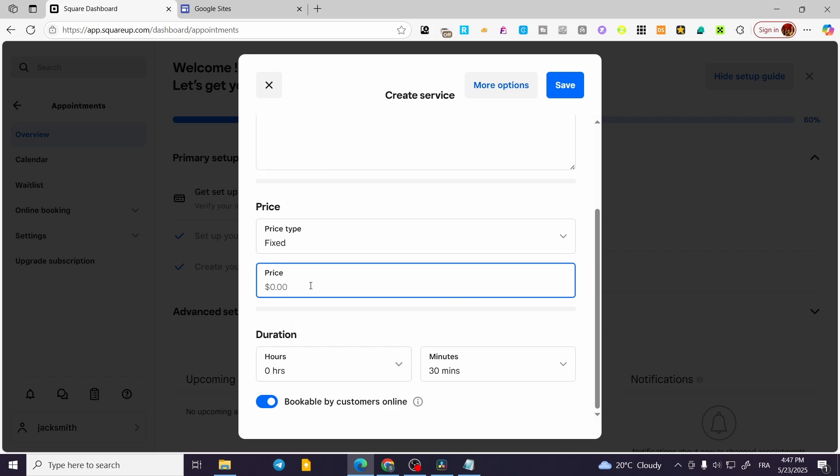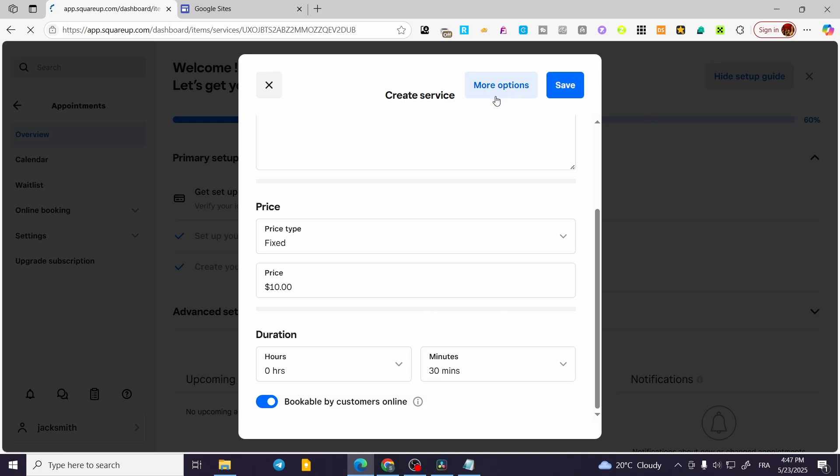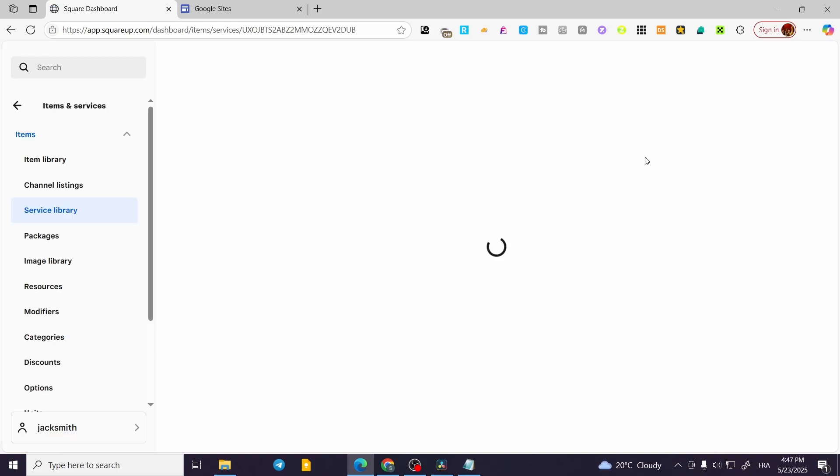For example, I'm going to put a random price, then we are going to set up the duration and click on More Options. So this is the easiest step that you can do to add the add-ons. Once we have done that, what we're going to do is very simple. We're going to wait for a few seconds.